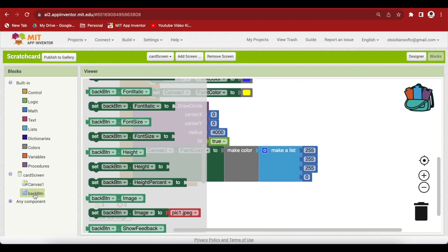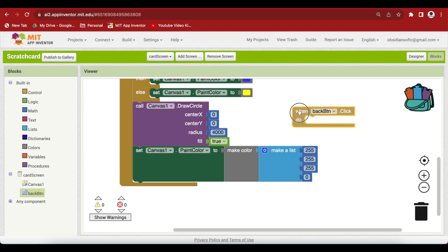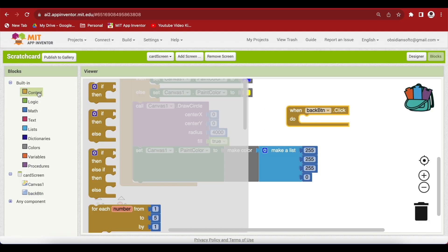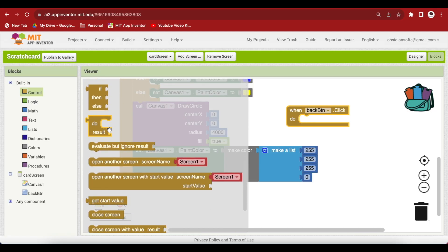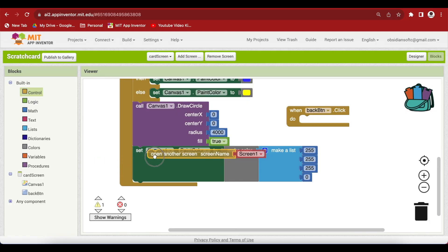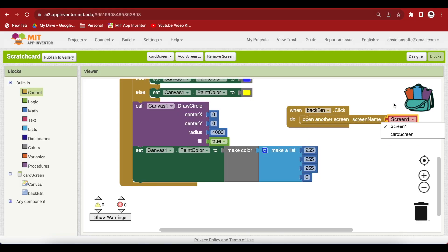Initialize event is done. So, let's work on the back button code. When the back button is clicked, we want to open our screen 1 again. That is go back to the menu screen. So, just use this open another screen and the screen name should be screen 1.